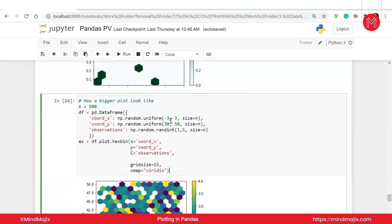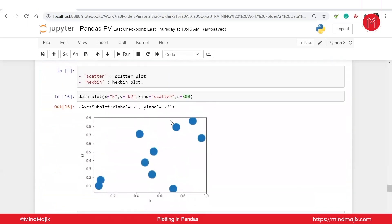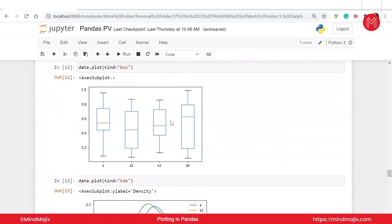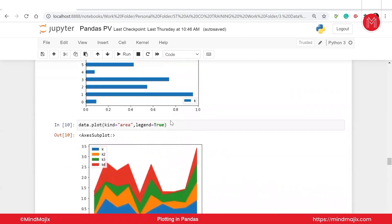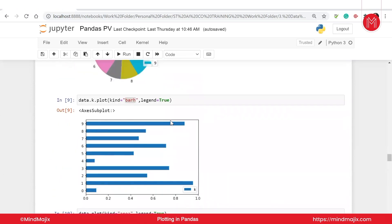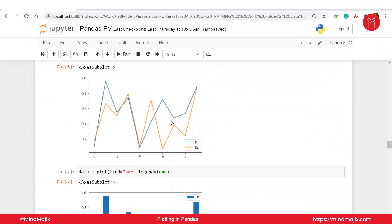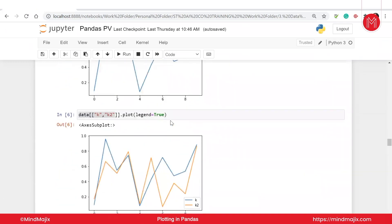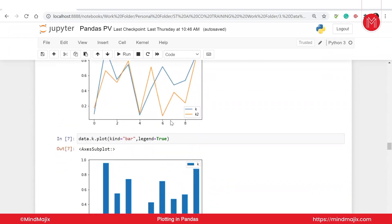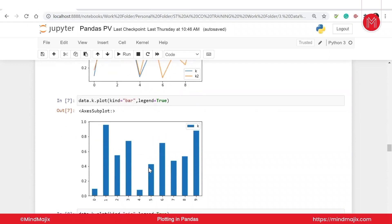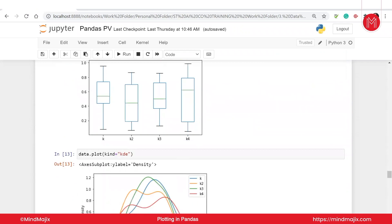So we have covered hexabin, scatter plot, box plot, density curve, KDE curve, area plot, hexabin, horizontal bar, pie chart, vertical bar chart, and line plot — including comparing two values inside a line plot, and having two bars together in a bar chart. That will be all for the plotting part. Thanks for watching, see you in the next video.